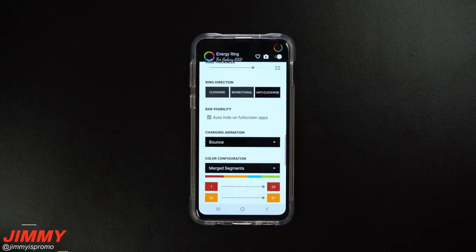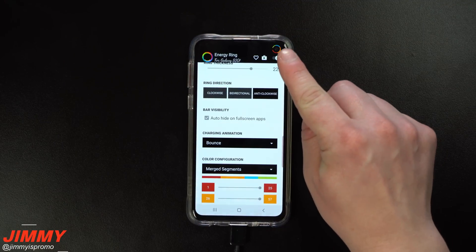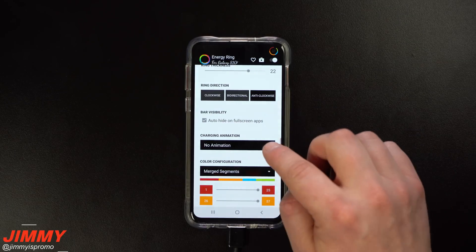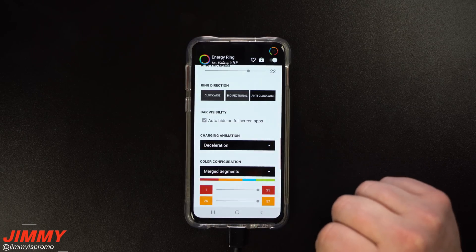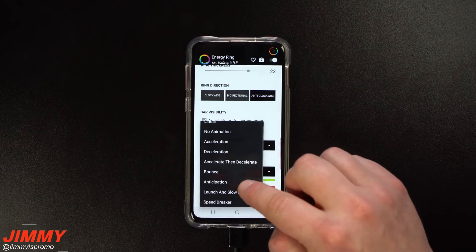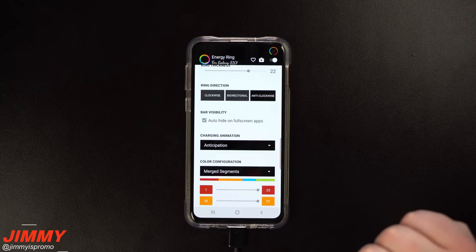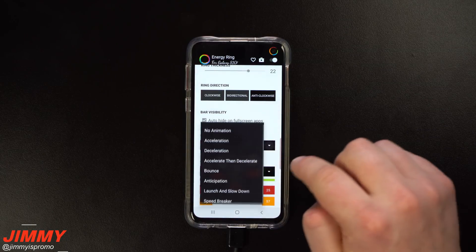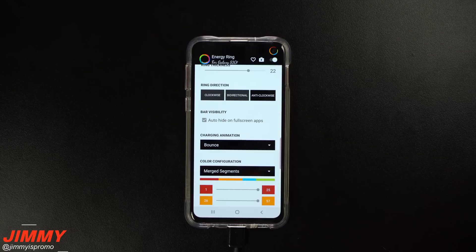You also have different charging animations showing what it looks like when you're charging your phone. I have mine set to the 'bounce' feature — at the beginning point it does a small bounce once it reaches the top. You can also choose no animation, acceleration (starts slow then speeds up), deceleration (starts quick then finishes slow), bounce, anticipation, launch and slow down, or speed breaker.